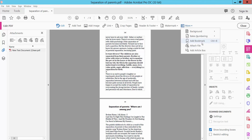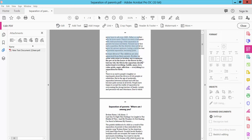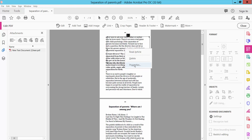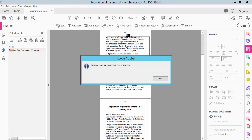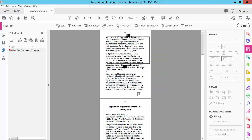Now, Bookmark and Article Threads. Click Article Threads. Set the article properties: name, article name, subject, author, and keyword. Click OK. Article thread is created.